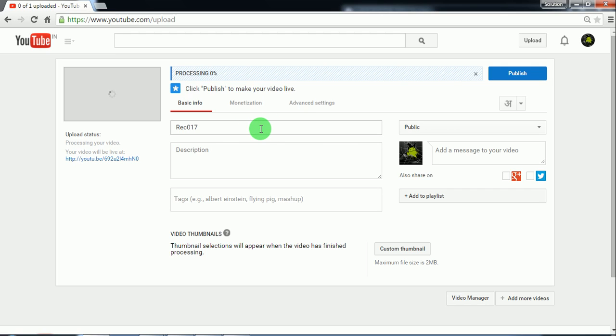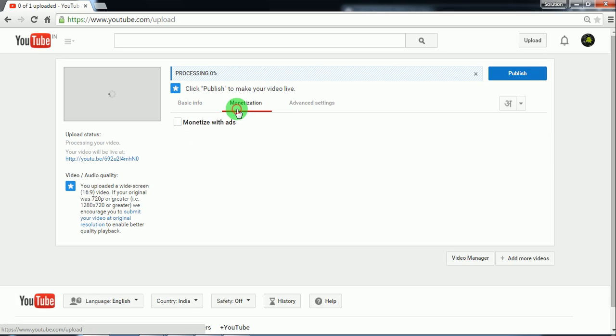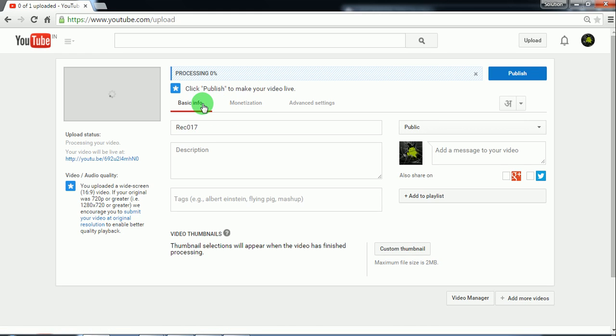Once you have met all the monetization policy of YouTube, you can start monetizing it easily. So this is now the time where the processing is started.